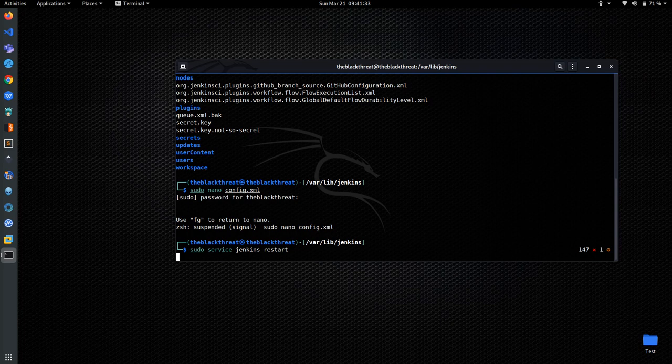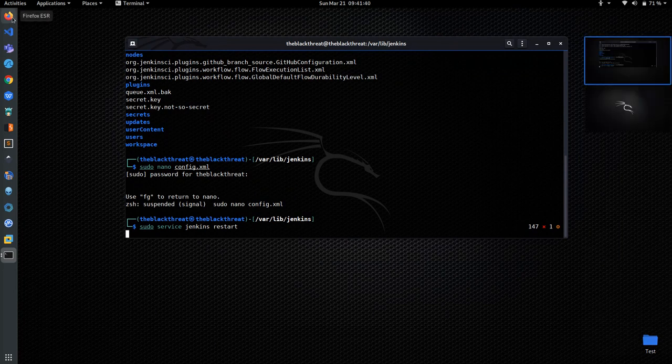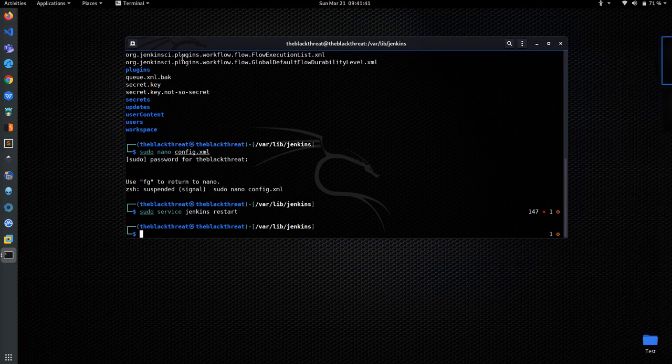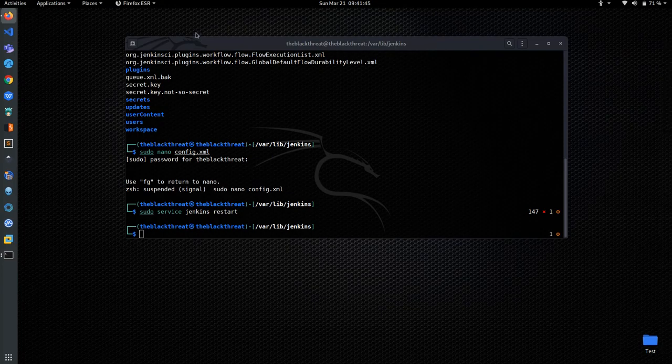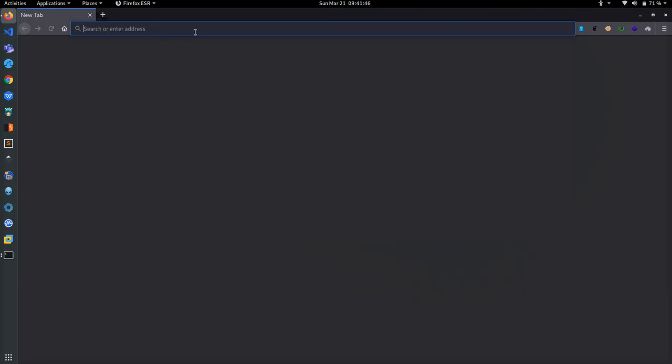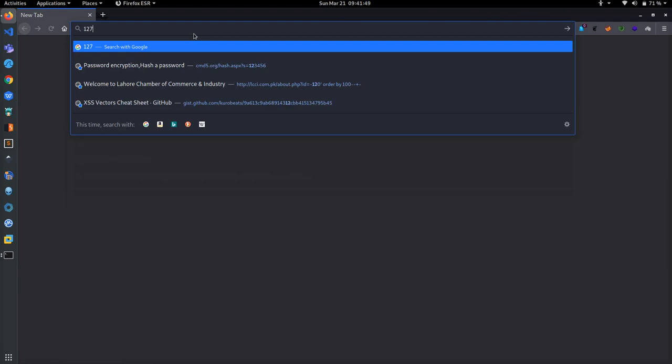After starting, open your browser and go to localhost. Go through your default browser and open your Jenkins. I am running it on my localhost.